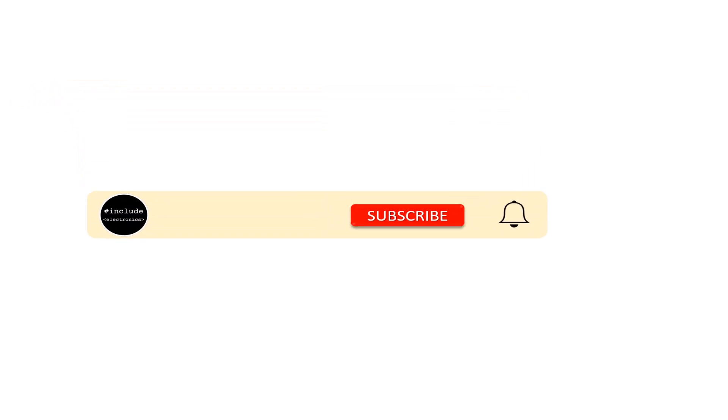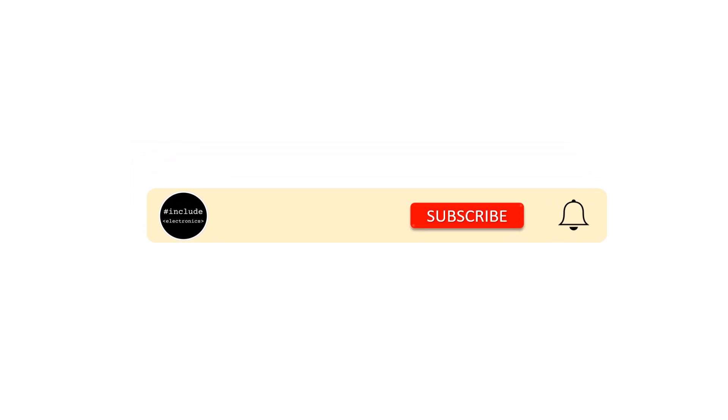If you haven't subscribed, please hit the subscribe button below and press the bell icon to get latest updates.